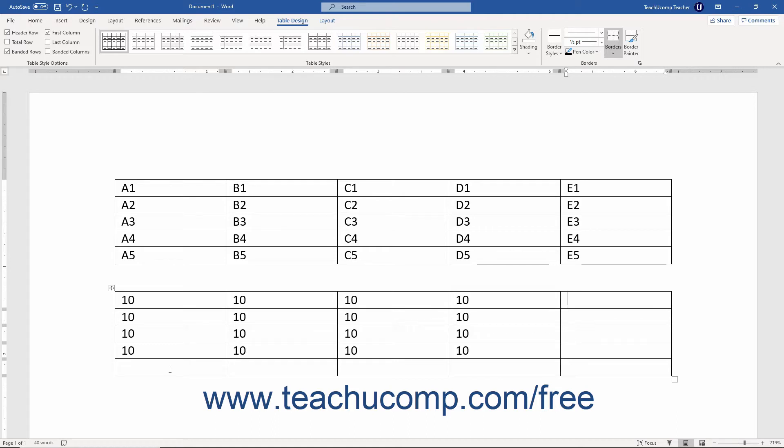In order to create a Word table that contains cells that will add, subtract, multiply, and divide numbers, you must insert formulas into the cells where you want to display the answers to the mathematical operations performed by the formula.